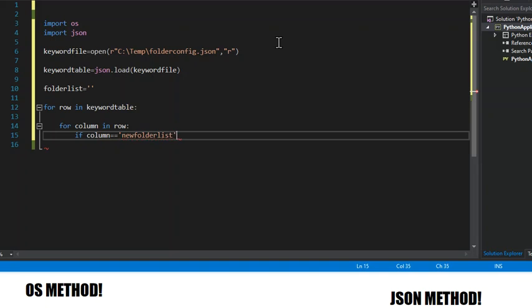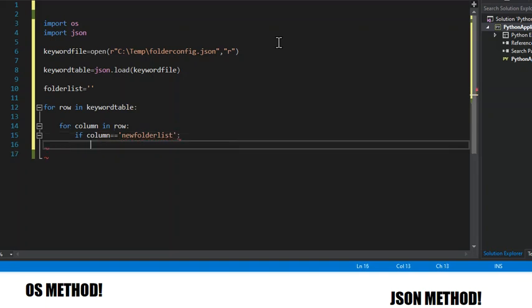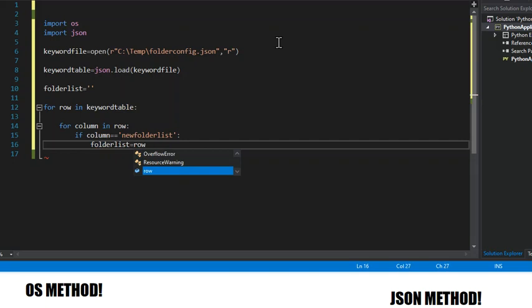I know in this file there's only one column, but if there's several, you have this. And then we get the contents of the new folder list.